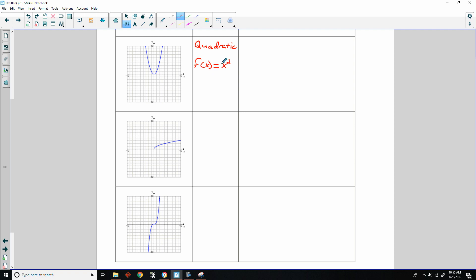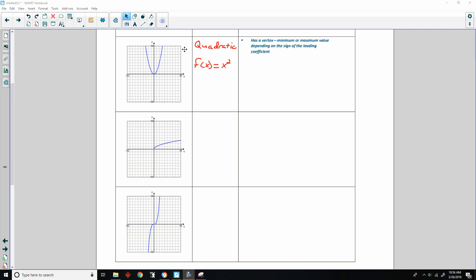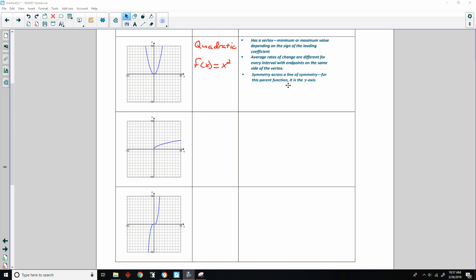It is the quadratic term of the polynomial where the leading coefficient is 1. It is U-shaped with a vertex — a minimum here since the leading coefficient is positive — and opens upward increasing to infinity. The average rates of change are different for every interval with endpoints on the same side of the vertex. It has symmetry across the y-axis for the parent function. There may be no x-intercepts, one x-intercept, or two x-intercepts depending on the position of the graph relative to the x-axis.